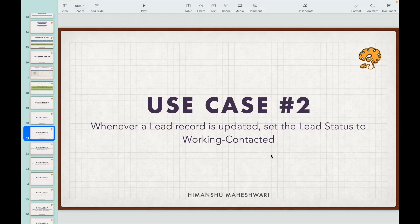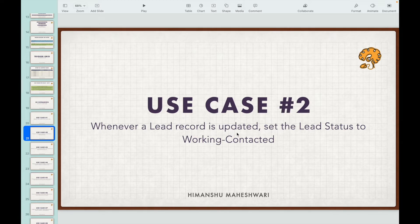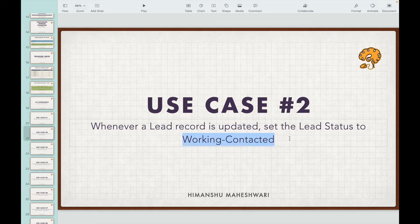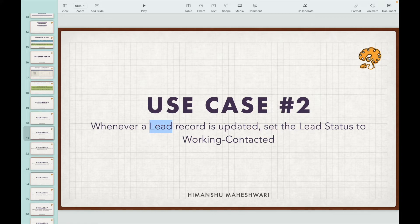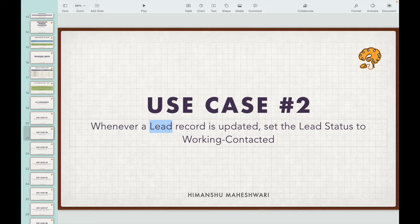Use case number two: whenever a lead record is updated, set the lead status to working contacted. What are the crucial questions we need to ask? What are we doing here? Which object is it? It's the lead object, so we have to write the trigger on the lead object. What is the event? The event is the update event.